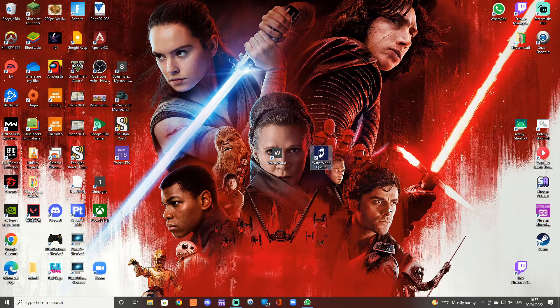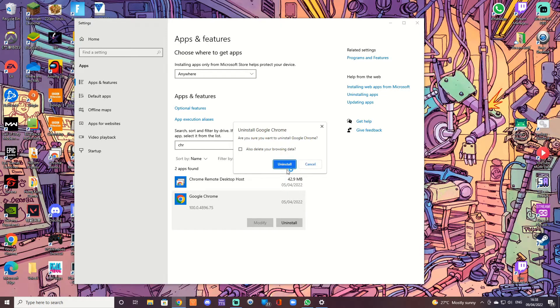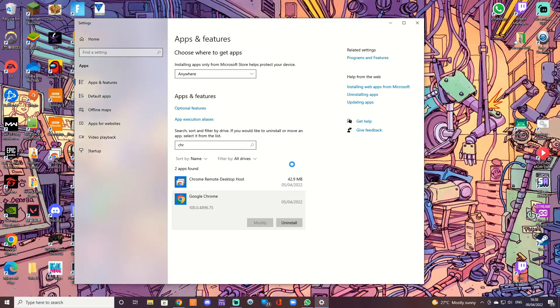So what I'm going to do instead is completely uninstall Chrome on my old PC and see if it installs in the new default directory.